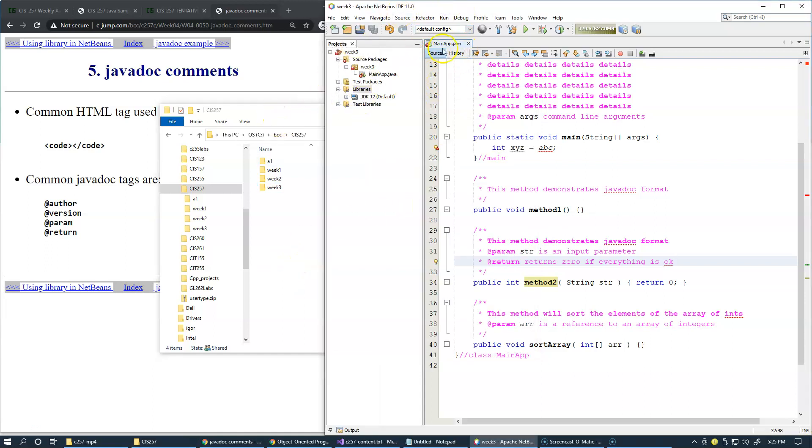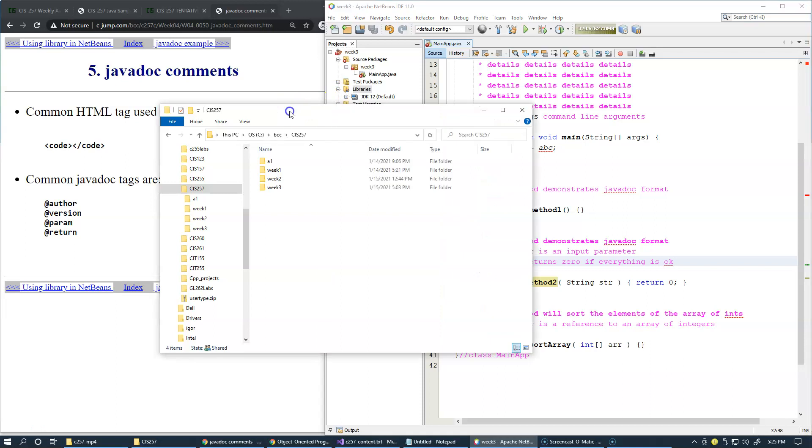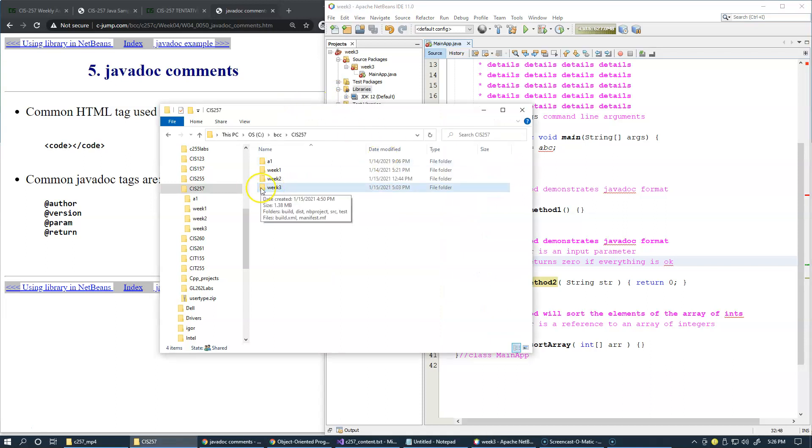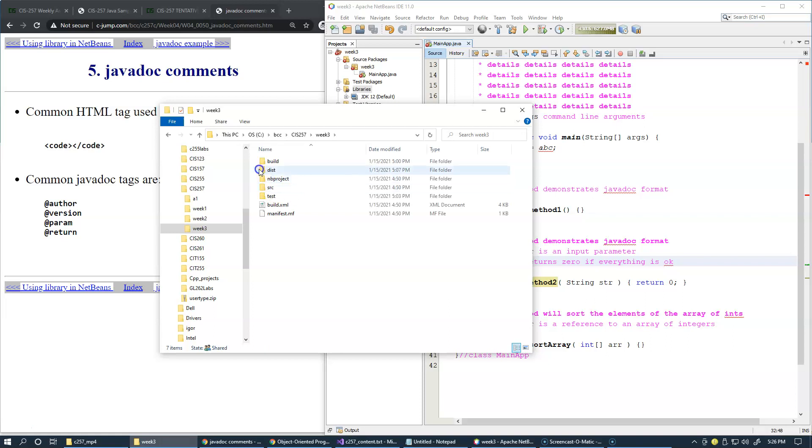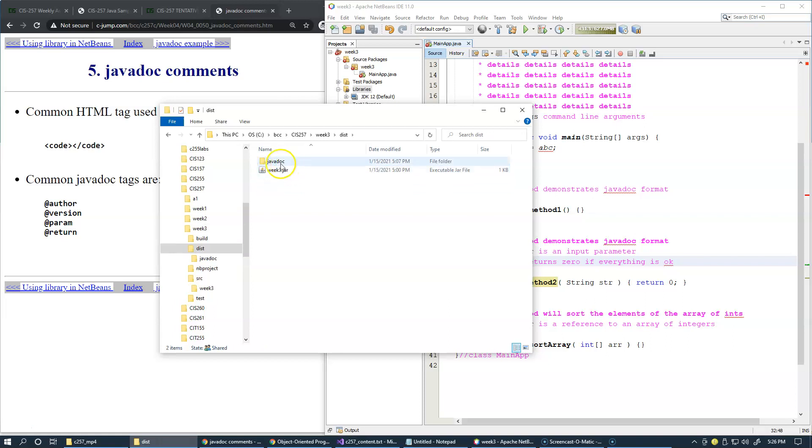When we generate javadocs, this is the project that I'm using. You will find the javadoc subfolder in distribution, exactly where your jar file is generated.